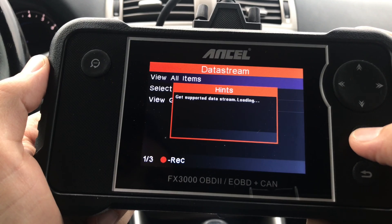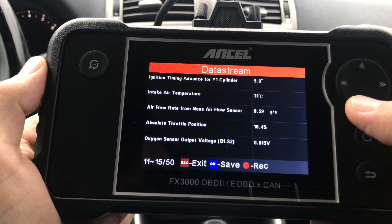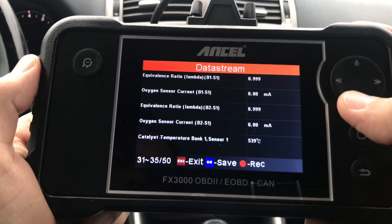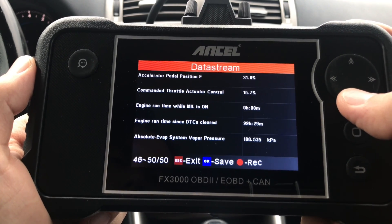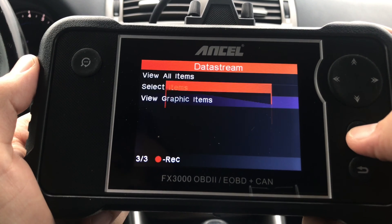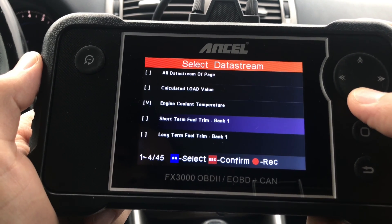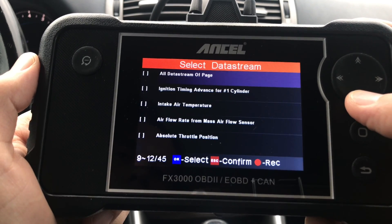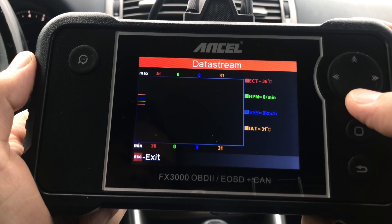Next on the list is Data Stream. Here you can choose various items and, as your engine is running, you'll be able to see a live data stream of different engine parameters, which can be used to troubleshoot and diagnose various problems with your vehicle. There are a total of 50 different live data stream items on this list. You can view all 50 or select specific items, and you can choose up to four items to view simultaneously on the same graph.